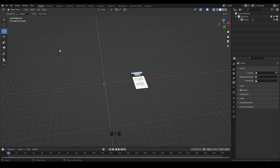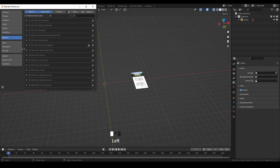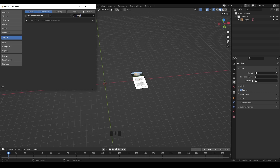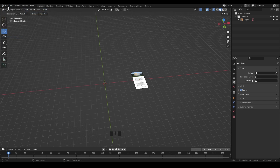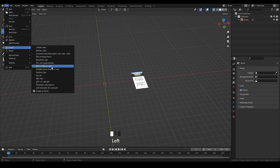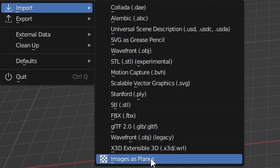For the second method, we need an add-on. Go to Edit > Preferences, then the Add-ons section. In the filter box, type 'image' and check the box for 'Import Images as Planes'. Then close the Preferences window.